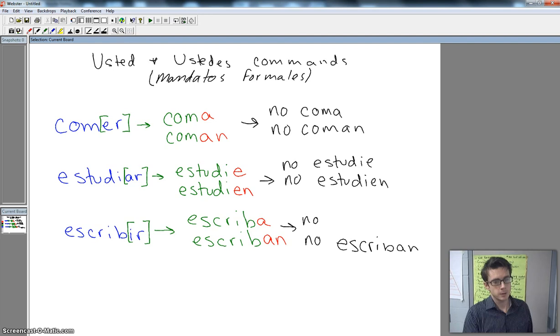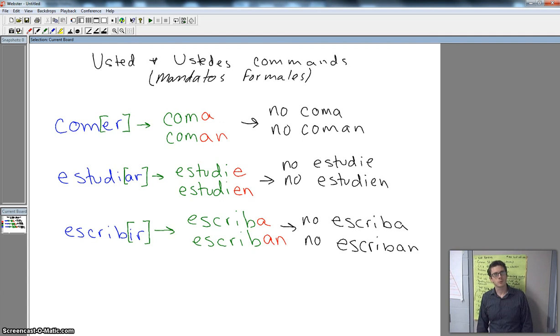So that's how you form your mandatos formales, your formal usted and ustedes commands. You can make them positive in telling someone to do something. You can make them negative in telling them not to do something. All right, if you have any questions about these, let me know.